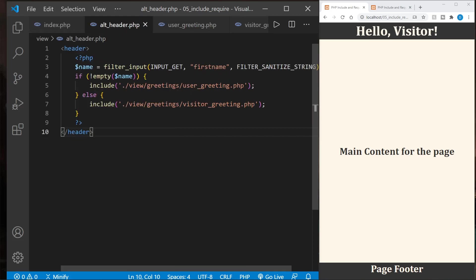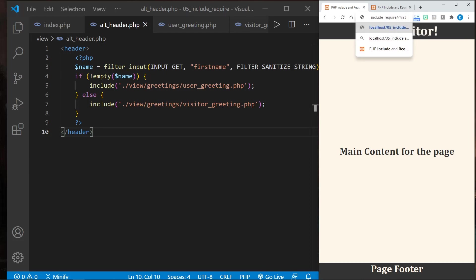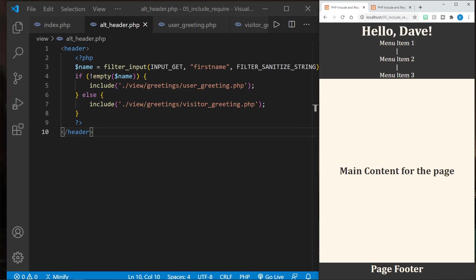And here I'll get rid of the file tree once again. So since name was empty, we got the visitor greeting. Let's go ahead and pass the parameter in now. And we'll say first name, and we'll put Dave in.